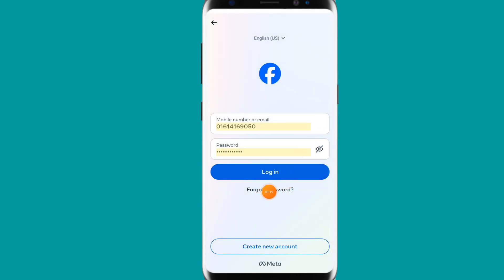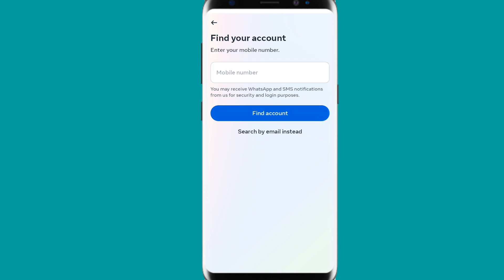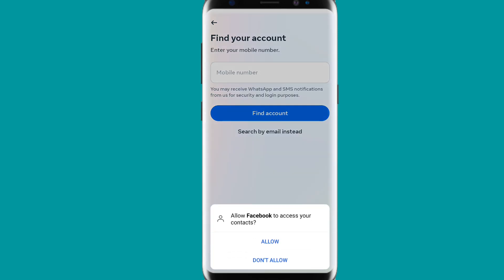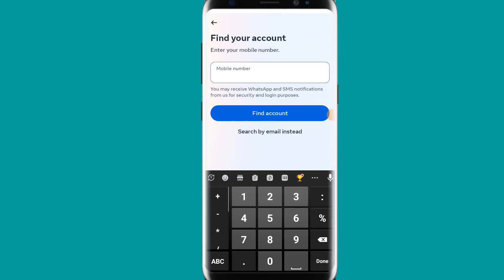To solve this, you have to click on 'Forgot Password.' You can see the 'Forgot Password' option — simply click on it. Then you have to click 'Allow' and provide your phone number.